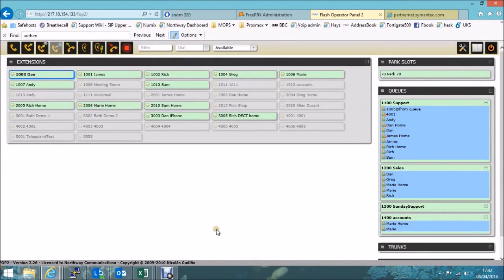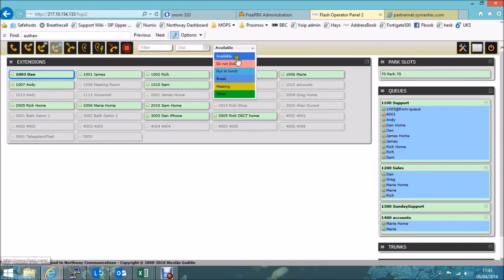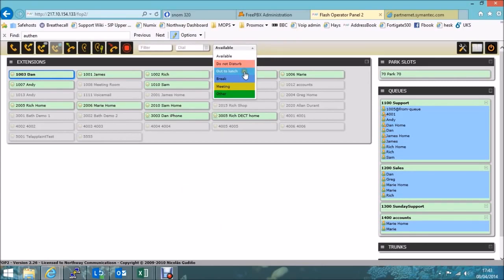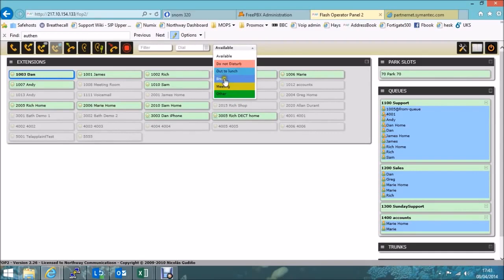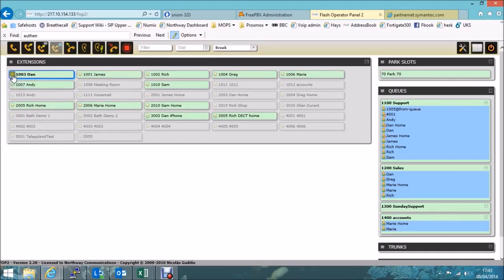On my extension, I can set my status to be different options. So options available are put myself as available on the system, do not disturb, out to lunch, break, meeting and other. All of which basically stop your phone from ringing. So if I put myself onto a break, you see the symbol here is changed.